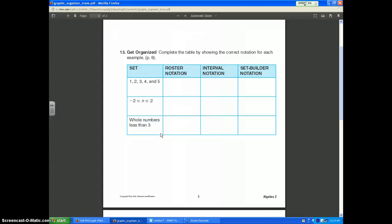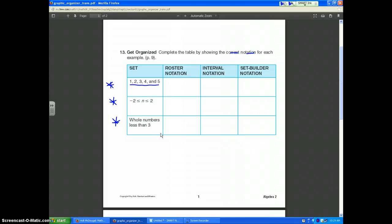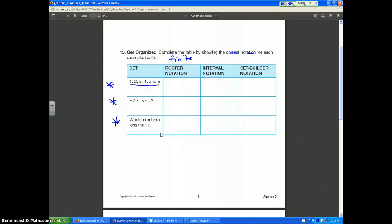On your notebook sheet for problem number 13, you complete the table by showing the correct notation for each example. The first set is {1, 2, 3, 4, 5}. You can count how many numbers are in it, therefore it is finite. Finite sets use roster notation, so you put brackets and list the numbers with commas separating them: {1, 2, 3, 4, 5}.